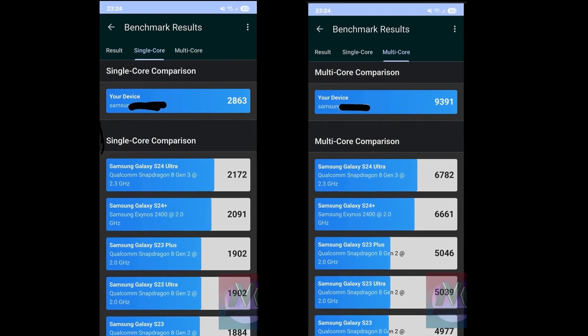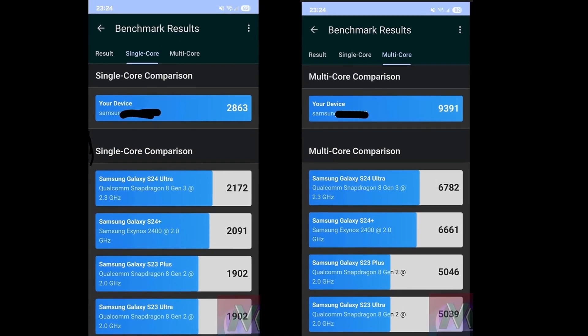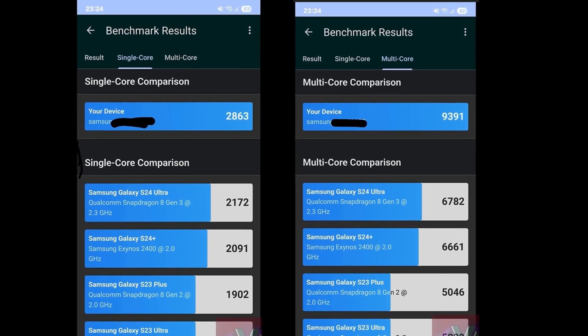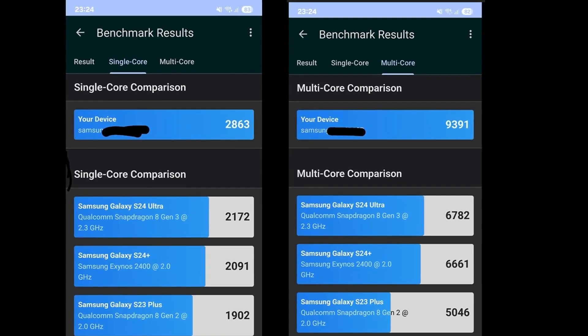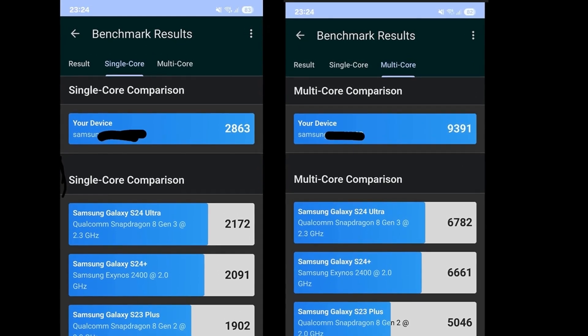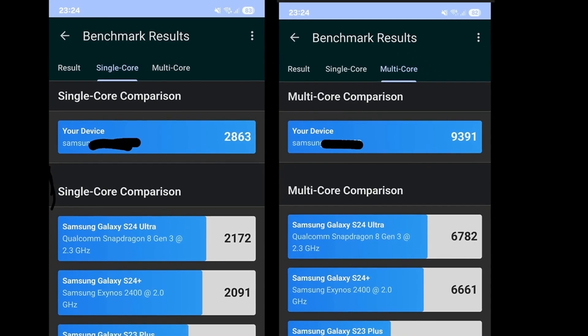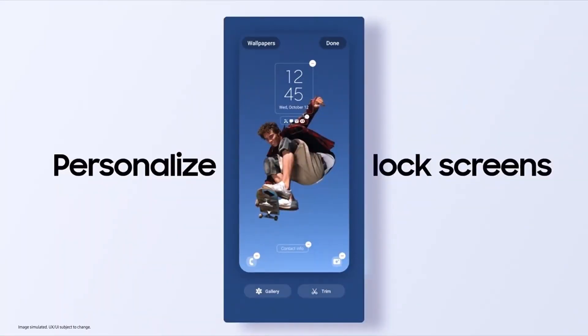Interestingly, a mystery device achieved a single-core score of 2863 and a multi-core score of 9391. These scores significantly outpace the other devices listed. The leaker has not revealed the name of this device.